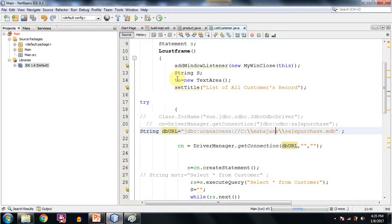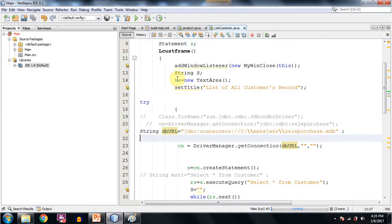And it lies in the folder mahajans. So it could be anywhere on your computer. So you can give the correct path.